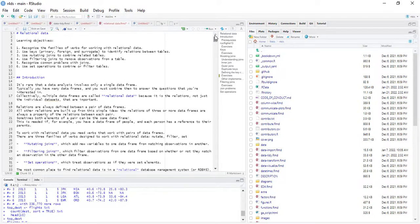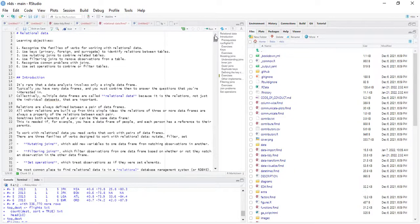Not just individual data sets are important. Relations are always defined between a pair of data frames, and all other relations are built up from this simple idea. Relations of three or more data frames are always a property of relations between each pair. There's an aligning connector between these data frames, which is why they are relational — you can relate one to another — and then we can perform operations by merging, joining, or filtering.